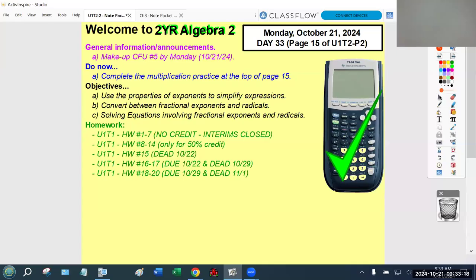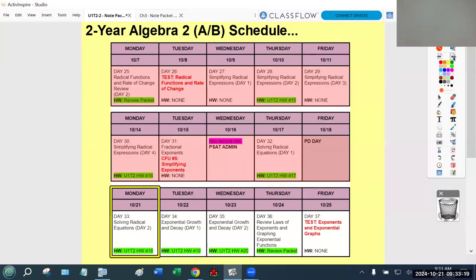Today is the last day for students to make up CFU number five. This week we have one new topic to cover on Tuesday and Wednesday, but Thursday will be review and Friday will be the next unit test. Remember that test is non-retakeable — it's a one and done. Students are strongly encouraged to retake CFU number five if they didn't do well, so they can be better prepared for Friday's test.